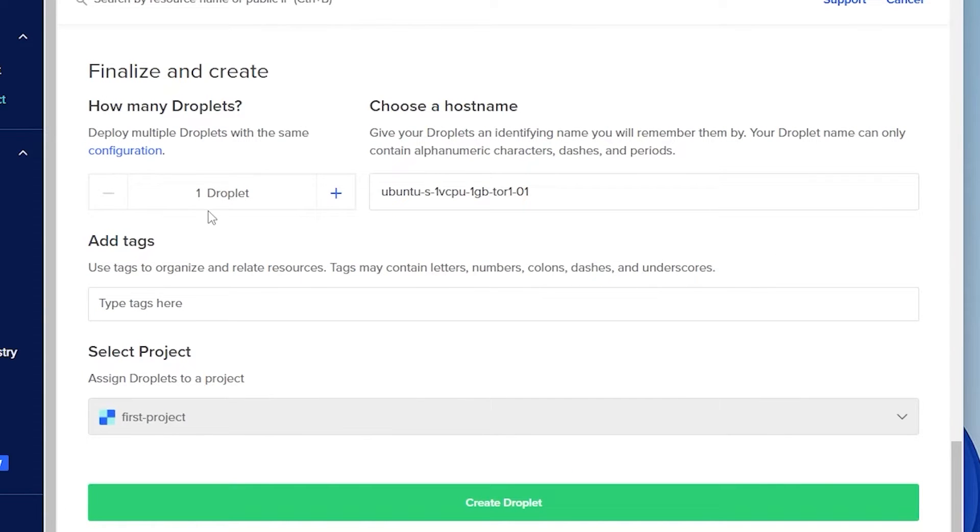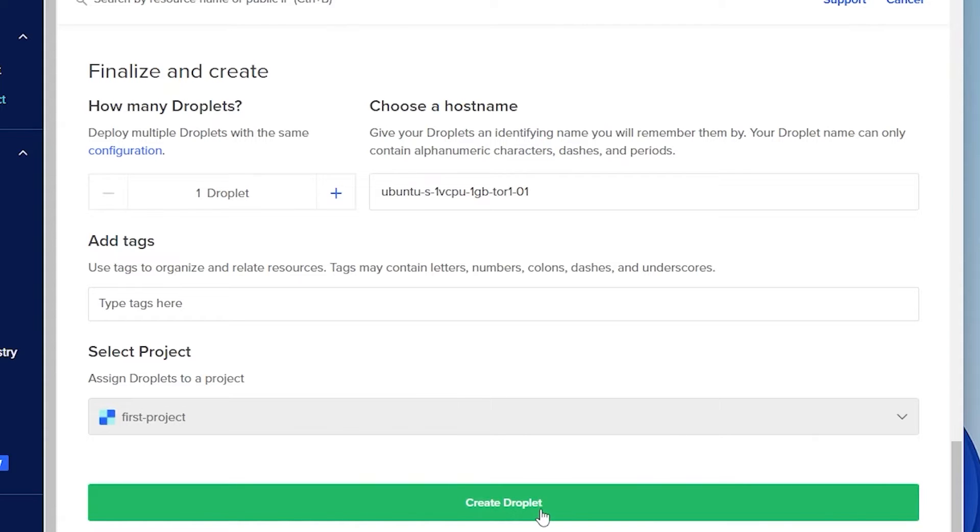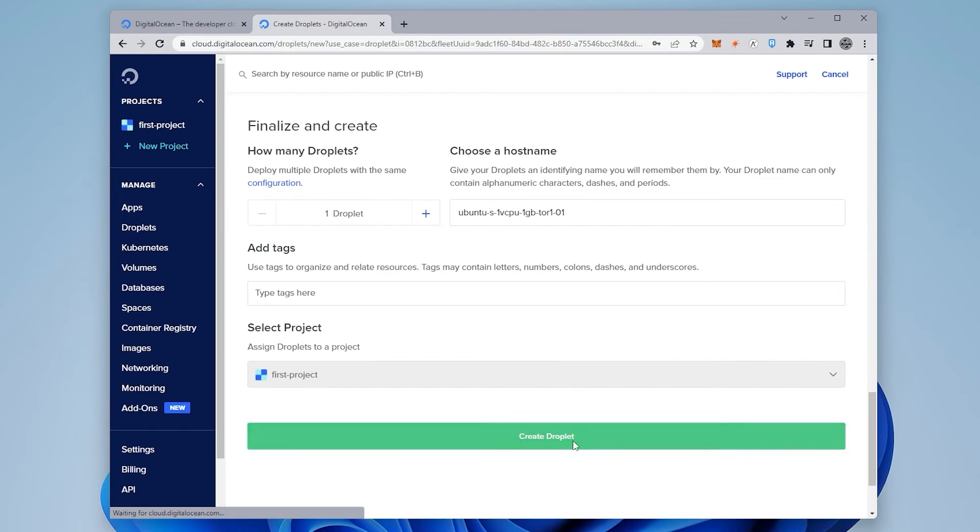So we're just creating one droplet right now. And then we have the hostname, it's all default over here. Now I don't have a project and I don't have a team, so I'm just going to be leaving that as is. And then I can go ahead and click on create droplet.